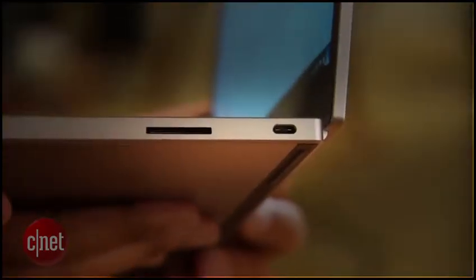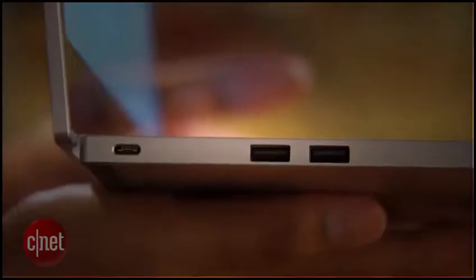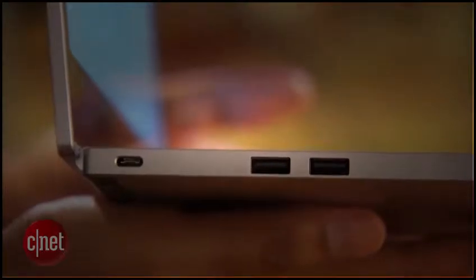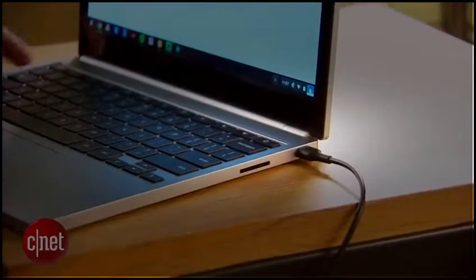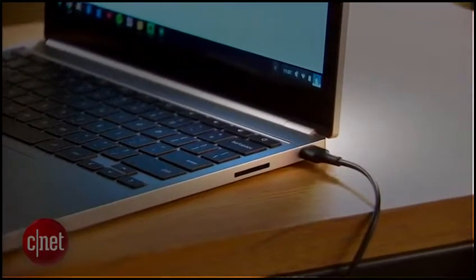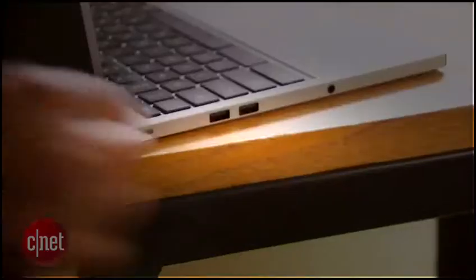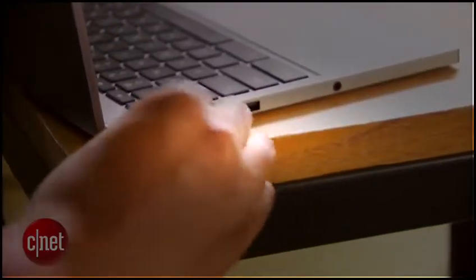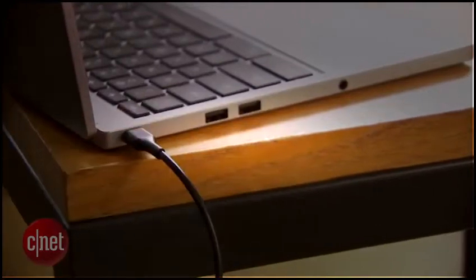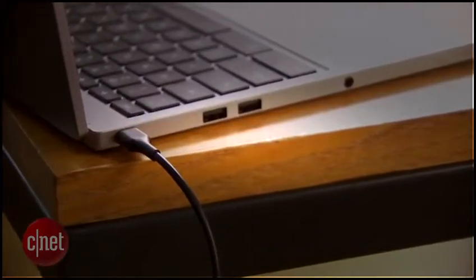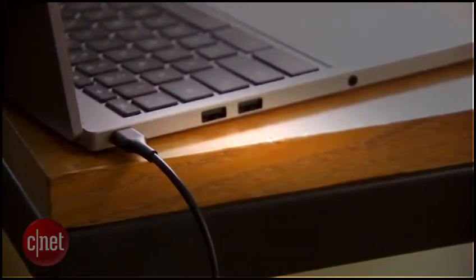There are two of the relatively new USB-C ports, one on either side. The laptop charges through these ports, which is actually pretty great, as it gives you two options for a place to put your power cord, or room for a cord and some other accessory.